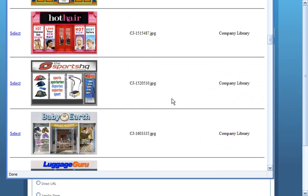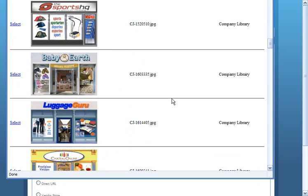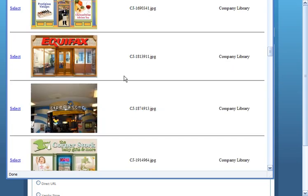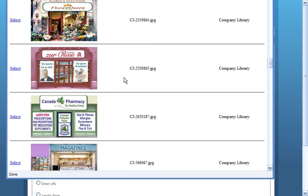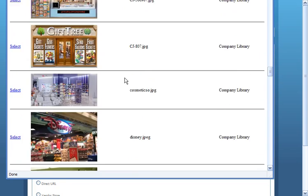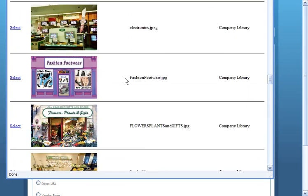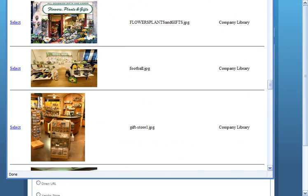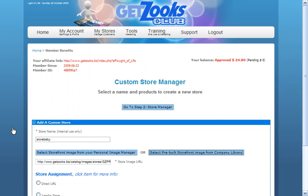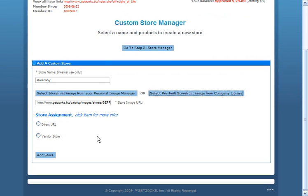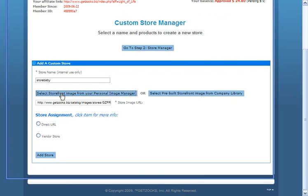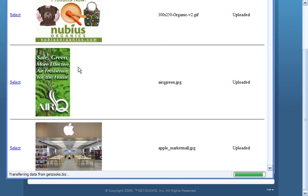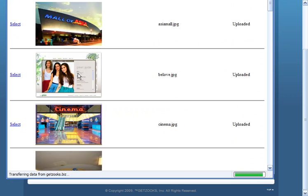So for store baby, I would probably use baby earth instead if I hadn't uploaded my own image that I wanted to use. So I'm not going to select one of these pre-made stores. Actually, I just did. So let me do this.